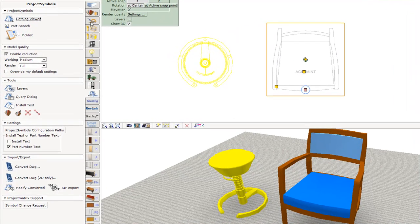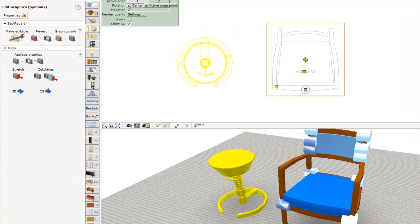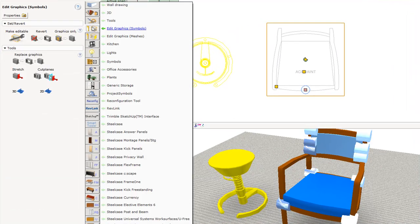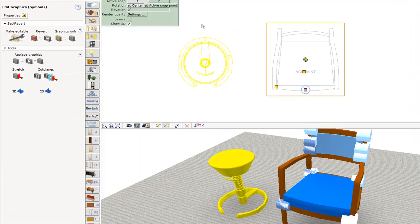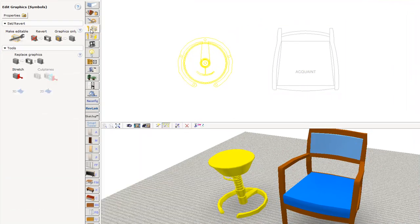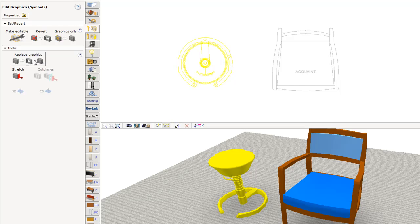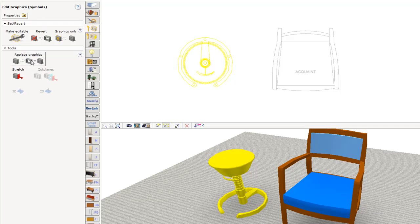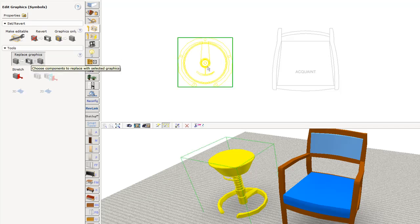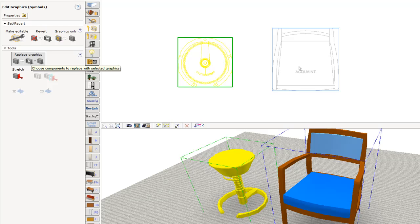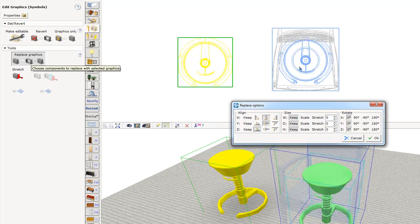Now here's the nifty part. We're going to go to Edit Graphics and I'm going to replace the graphics. I'm going to replace this equate chair with my swooper. So I hit Replace Graphics. I grab my little stool. I click on my chair and it switches it right out.